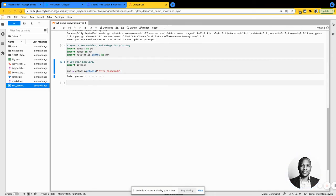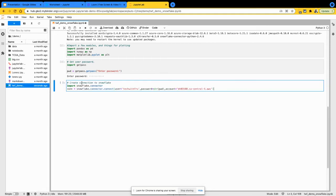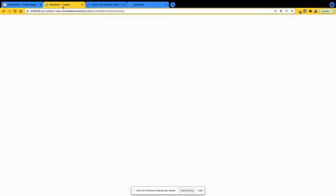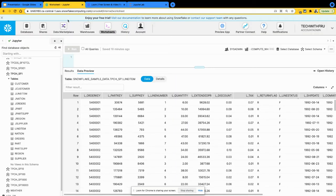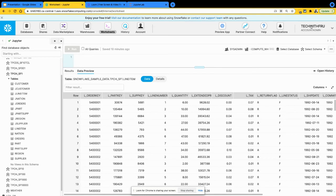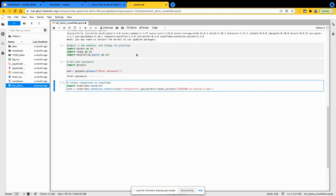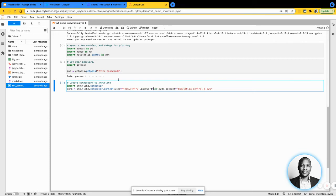I think we're doing really good at this point. The next thing here, let's go and connect to my Snowflake environment, which is this environment that we have. I'm going to use this account. It's in AWS West, and my user is going to be TechWithFru.